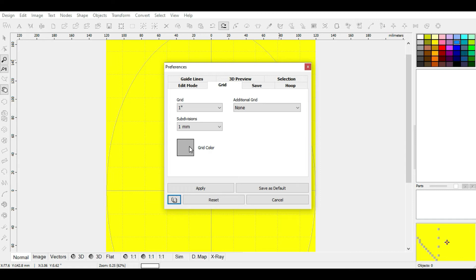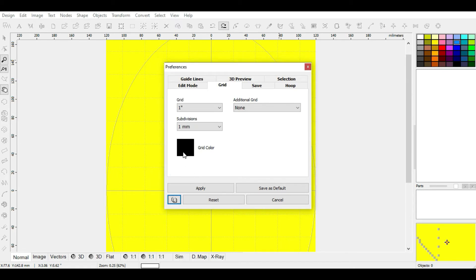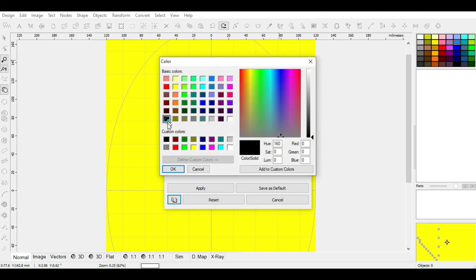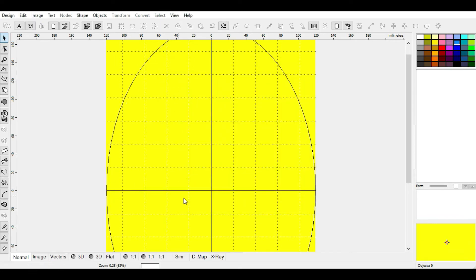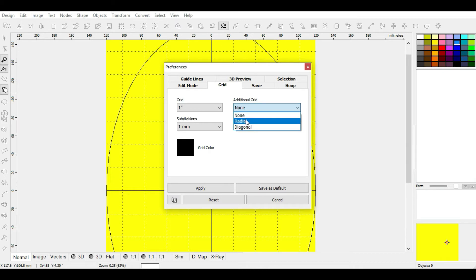Grid Colors is the color of your grid lines. Because we have the ash color we don't see it well, so let's choose black — click inside the square, choose the color, click OK, then Apply. The grid lines have changed from gray to black. The last setting is Additional Grid, which adds extra grid lines to the existing grid. You can choose diagonals or none; click Apply to see the effect.